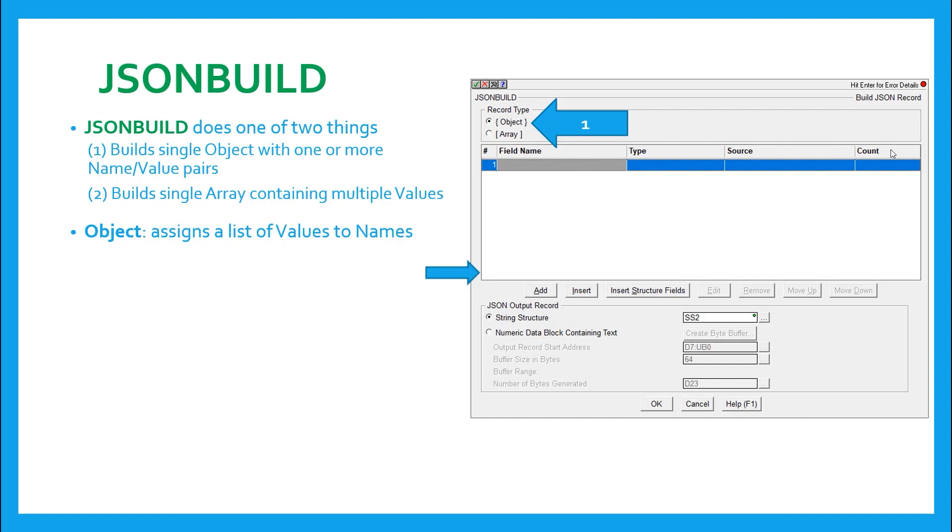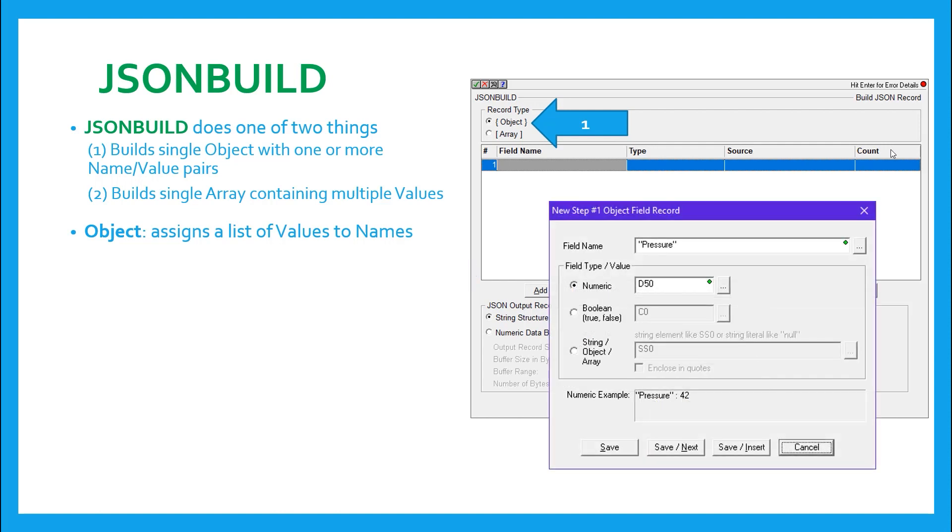If we double click on a row, or we use the add or insert buttons, we can pull up a dialog to add the name value pair. We'll talk about that insert structure fields button in a moment. But first, the dialog.